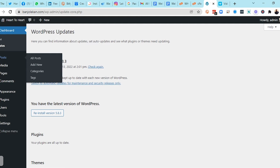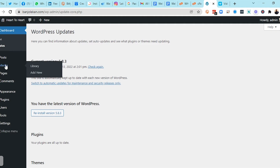The next section is Media. As the name implies, this is where you add all your multimedia content — your videos, PDFs, infographics, and pictures. Your Library is like your gallery, and if you want to add new media content you go to Add New.